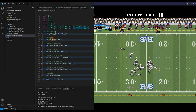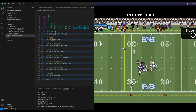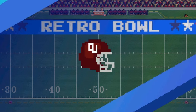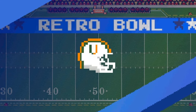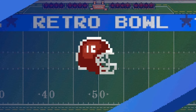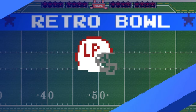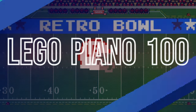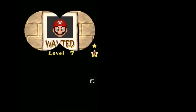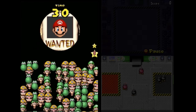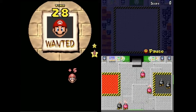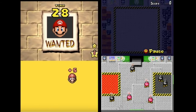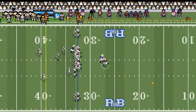I wrote a program to play Retro Bowl and it actually works! I was inspired by a YouTube video where somebody wrote a program to play Mario DS minigames, so I decided to do it for Retro Bowl.